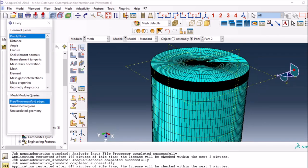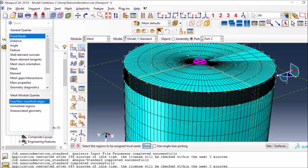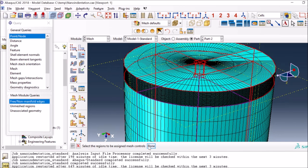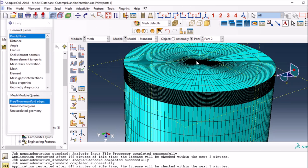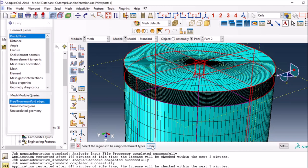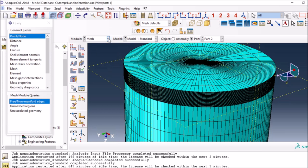I applied different edge seeds with appropriate sizes everywhere - you can reduce them further if needed. For the whole model I used hex mesh with default options; partitioning really helps Abaqus CAE to mesh in a better way. For element type I used 3D stress elements which are linear. You can use quadratic elements, especially in the middle, if you are not able to refine enough to get better accuracy.